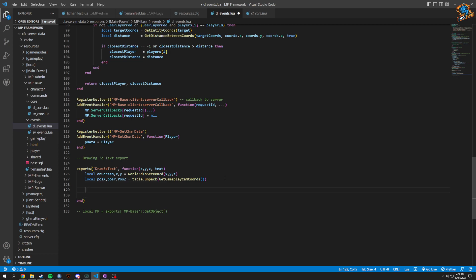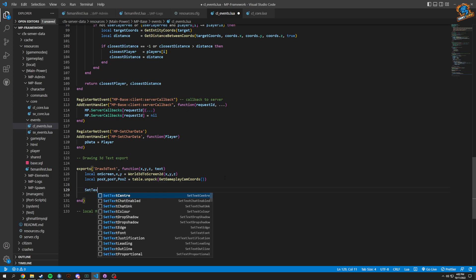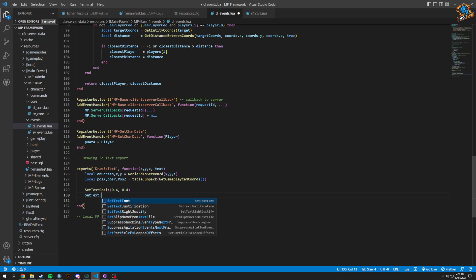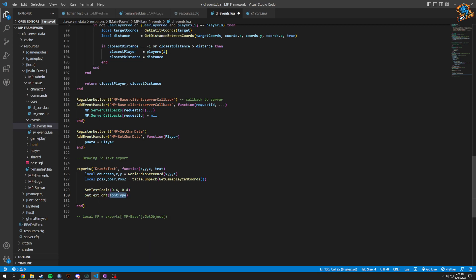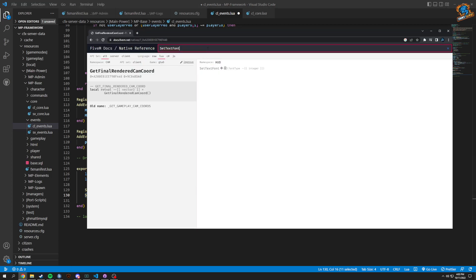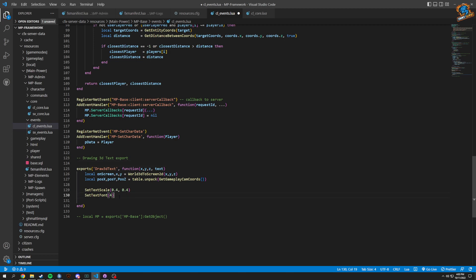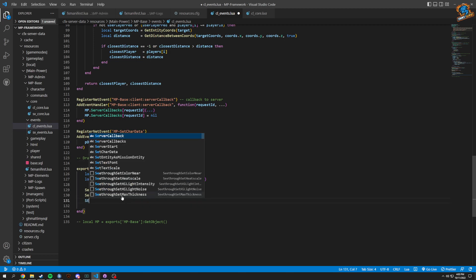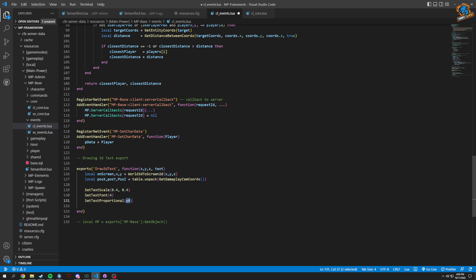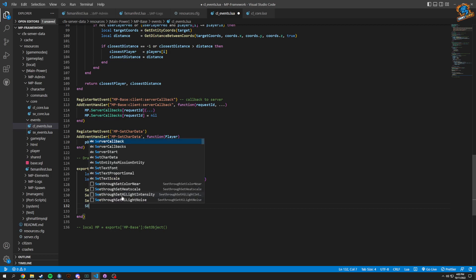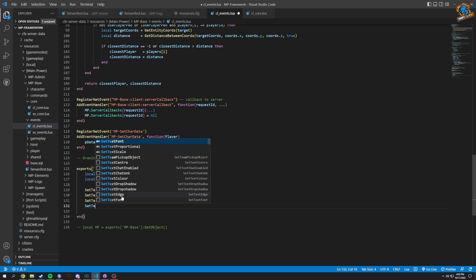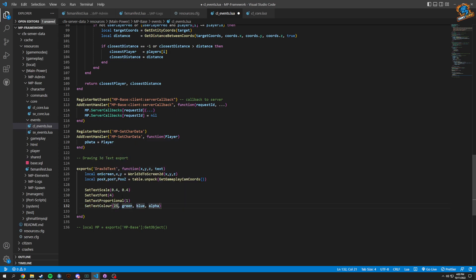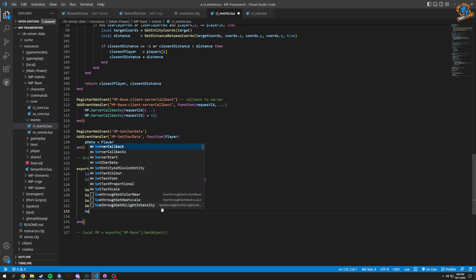We're going to set our text scale and then size, so I'm going to put these two exactly the same, 0.4 on each one. We're going to set text font, I'm going to put four in here. We gotta set text proportional which is one and we gotta set the color, so set text color 255, 255, 255, 210.